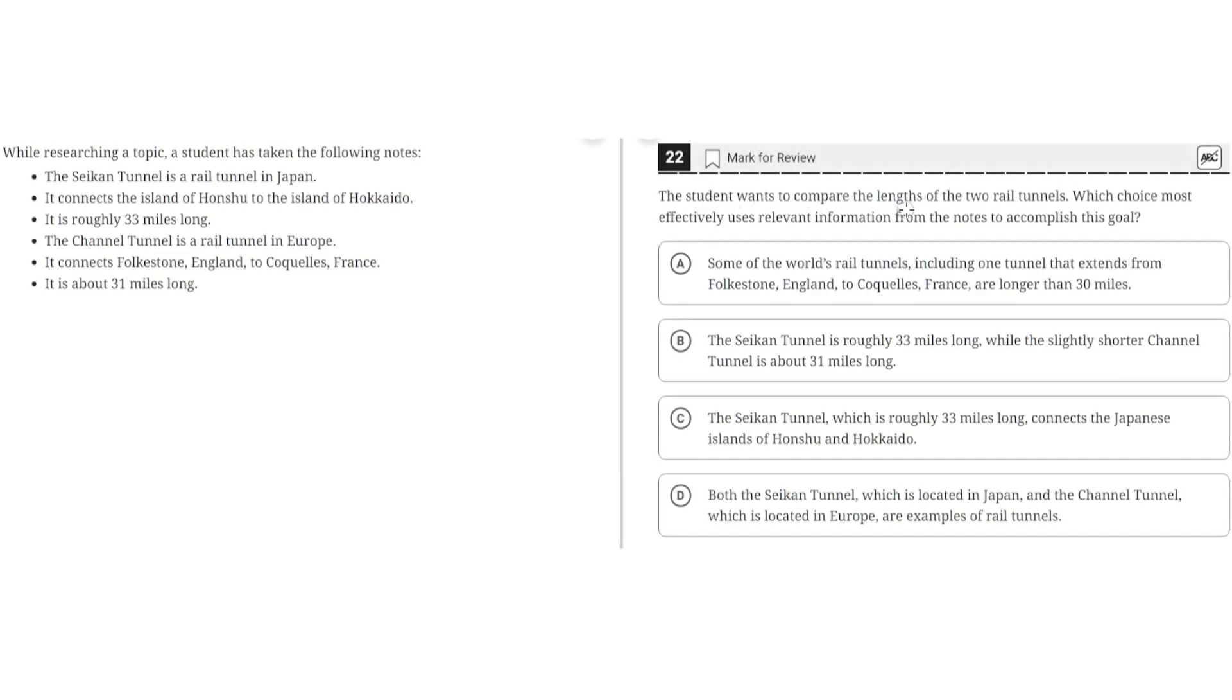The student wants to compare the lengths of the two rail tunnels. Which choice most effectively uses relevant information from the notes to accomplish this goal?